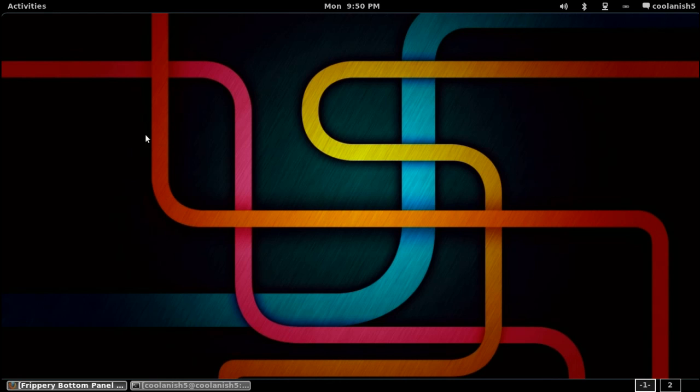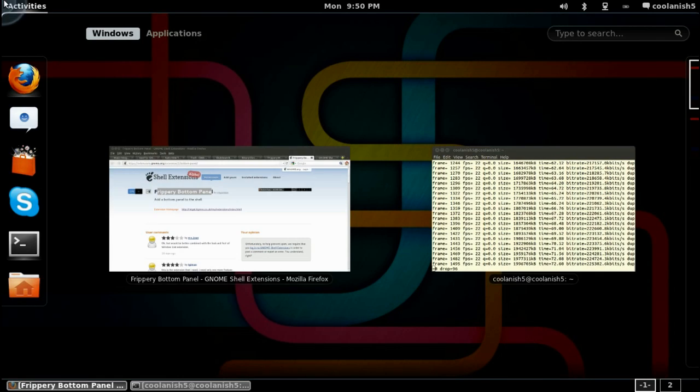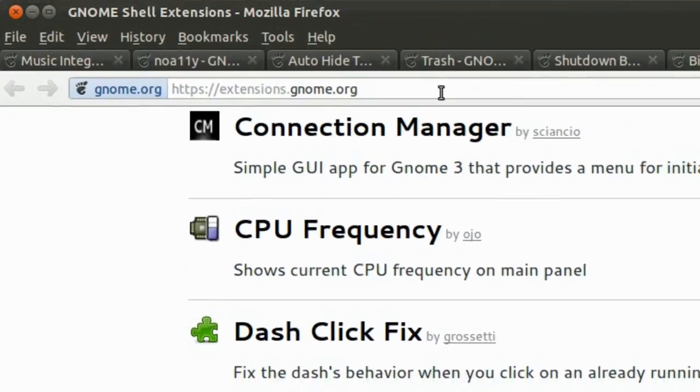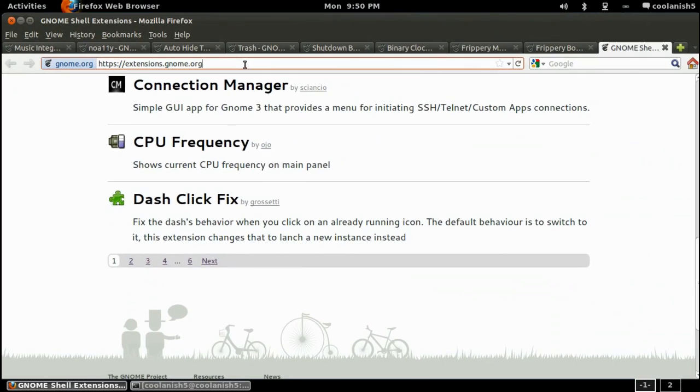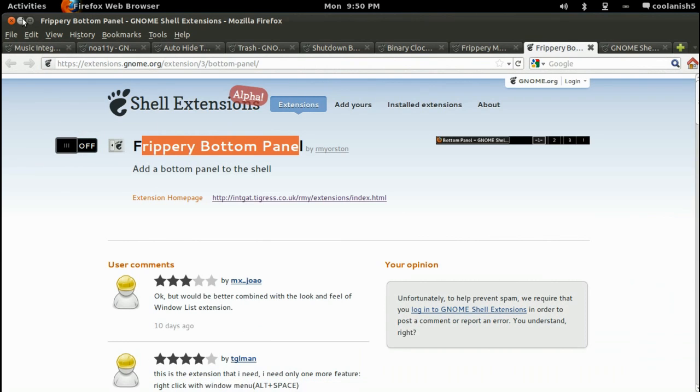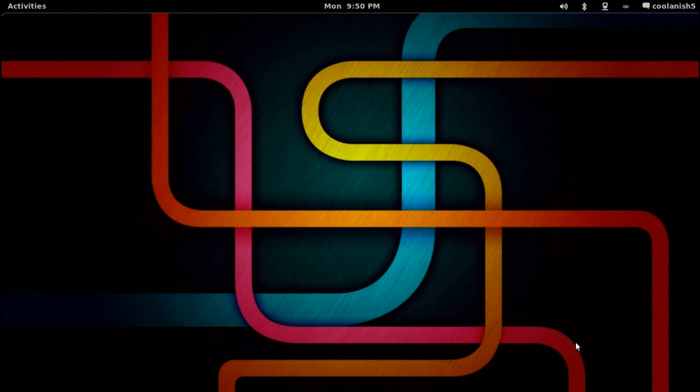So those are some of the extensions which are pretty cool. You can find some more extensions in the website extensions.gnome.org. And that's all about it guys. Please do rate and subscribe and leave a comment if you've got any queries. And like our Facebook fan page for regular updates. Take care.